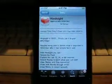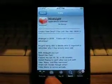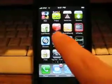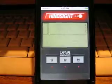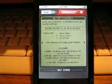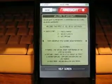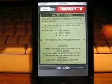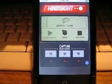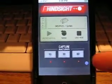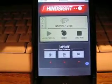Hindsight is easy to use. Once downloaded, simply go to the application and read the helpful startup screen, which will only appear once when you download the application, and can be returned to at any time by pressing the information button.